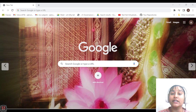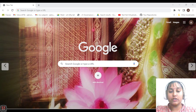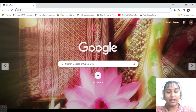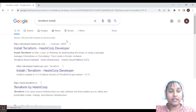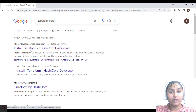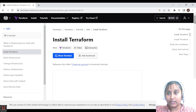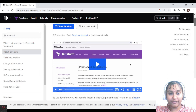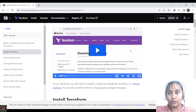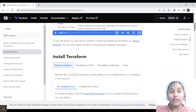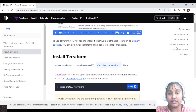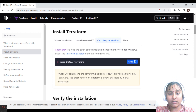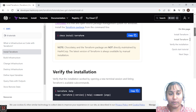To install Terraform, go to the browser and type 'terraform install'. You will get the first link here — 'Install Terraform' — click on it and you will get many different ways to install it. There are many different types of installation: manual installation, Chocolatey on Windows, Linux — you will get all the commands here on how to install Terraform.